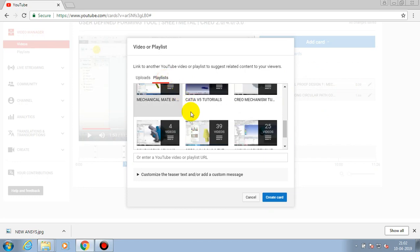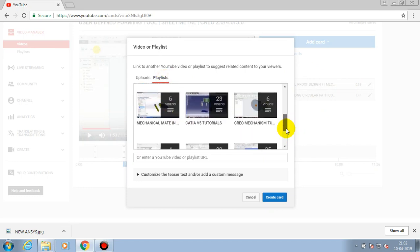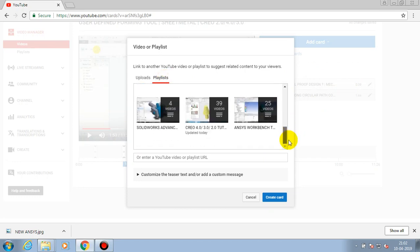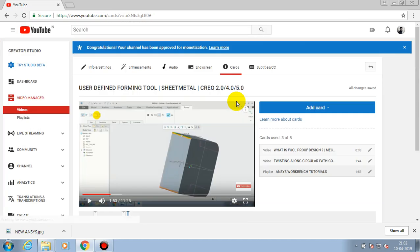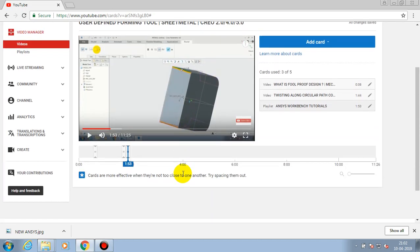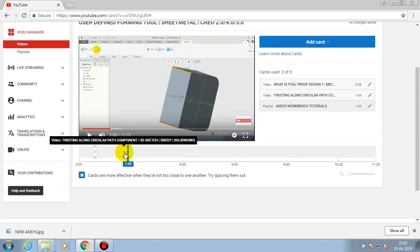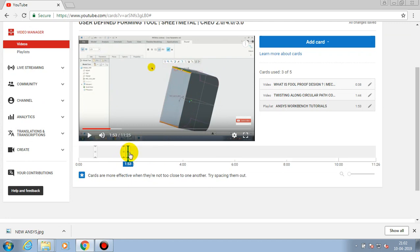You can add multiple cards in a single video. You can also add either a video or a playlist based upon your requirement and drag the timer to show in our video.